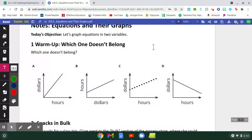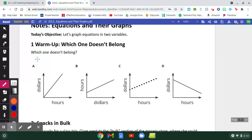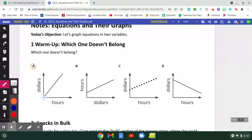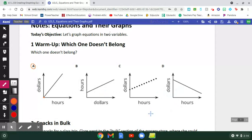Earlier in our Google Meet, someone chose A and said A was the one that didn't belong. Their reasoning was that it starts in the corner of the graph, whereas all the other ones start somewhere else on the y-axis. That corner point is called the origin. So you could argue A didn't belong because it starts at the origin, whereas B, C, and D all start somewhere on the y-axis.